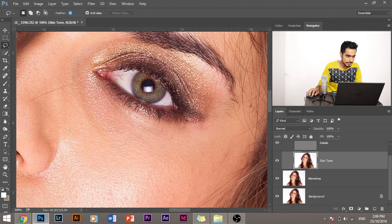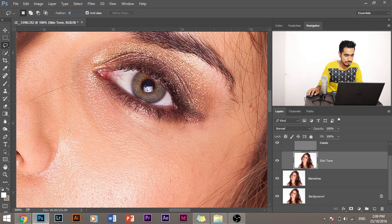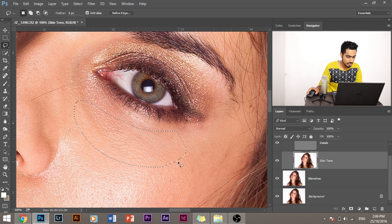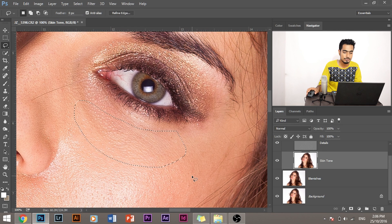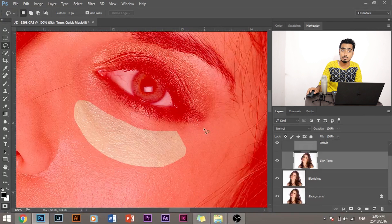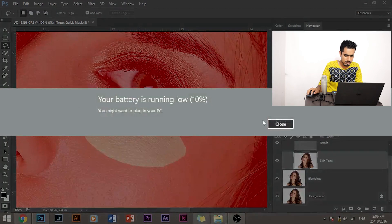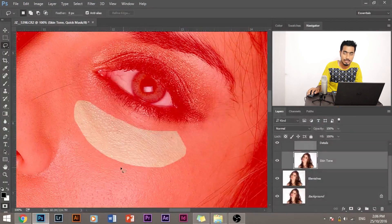And yes, before blurring, let's make sure the feather is around 20 or something. So if the feather is 0, what happens, I'll show you. If you select, press Q to see how much of an area is selected. So the selection is quite sharp. We want it to be smooth.